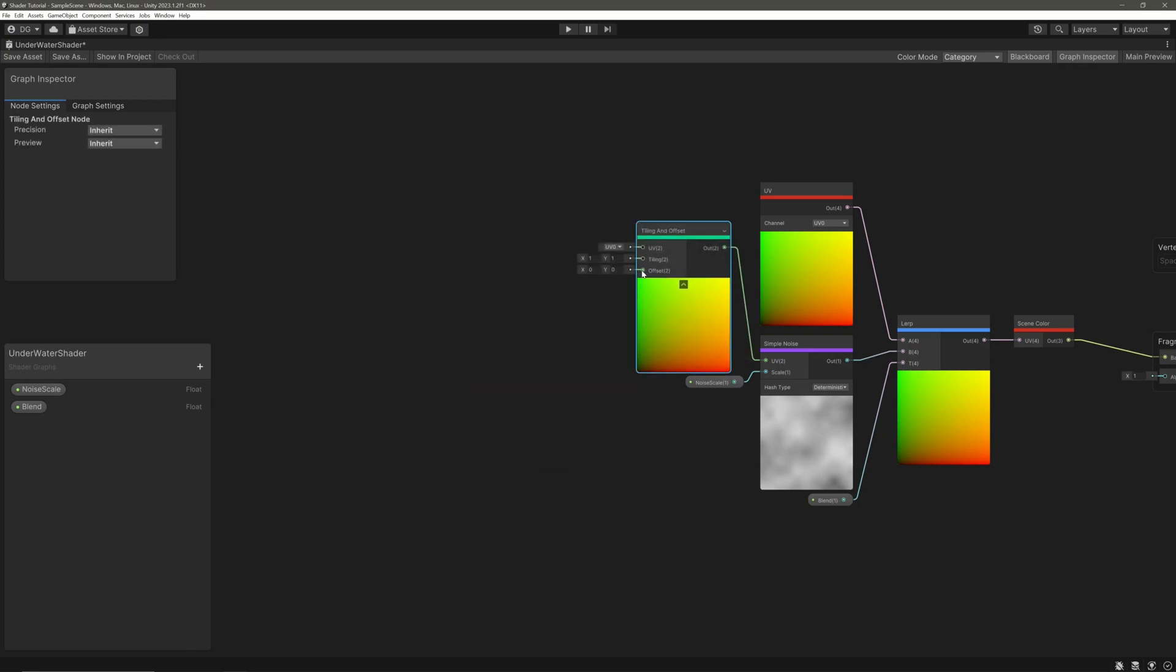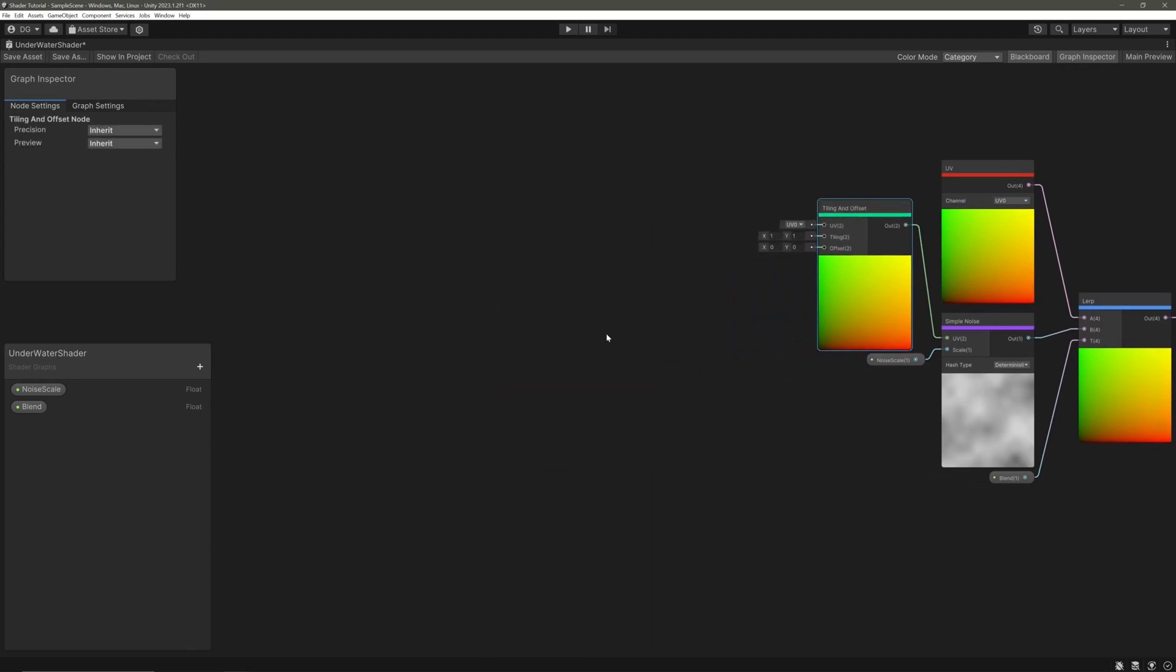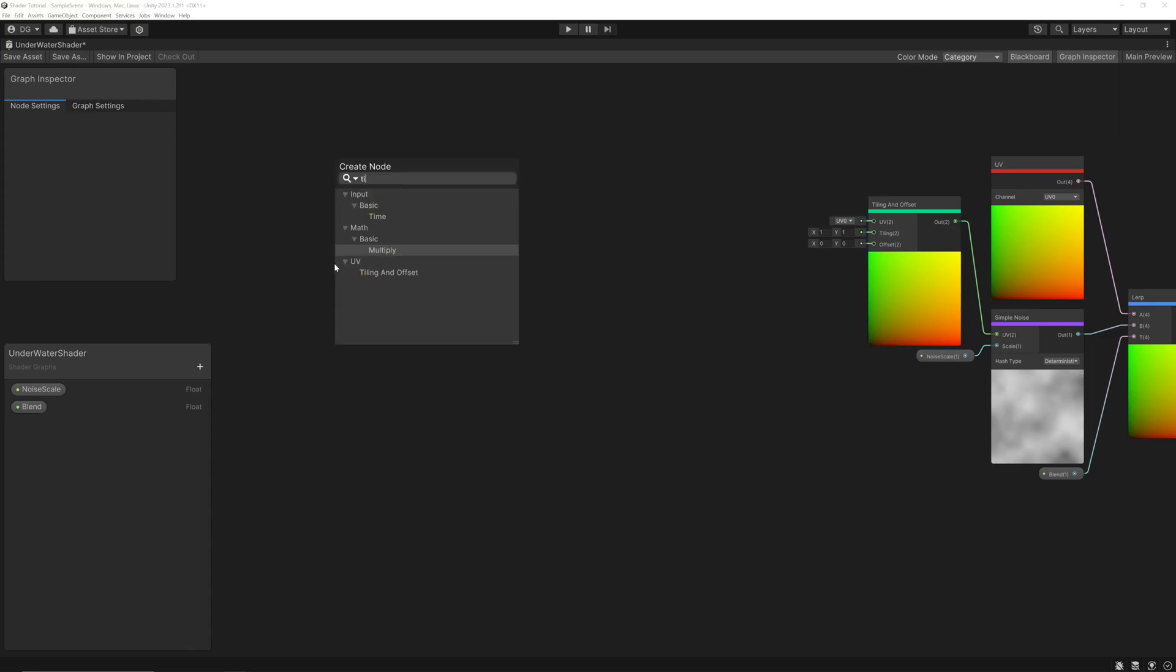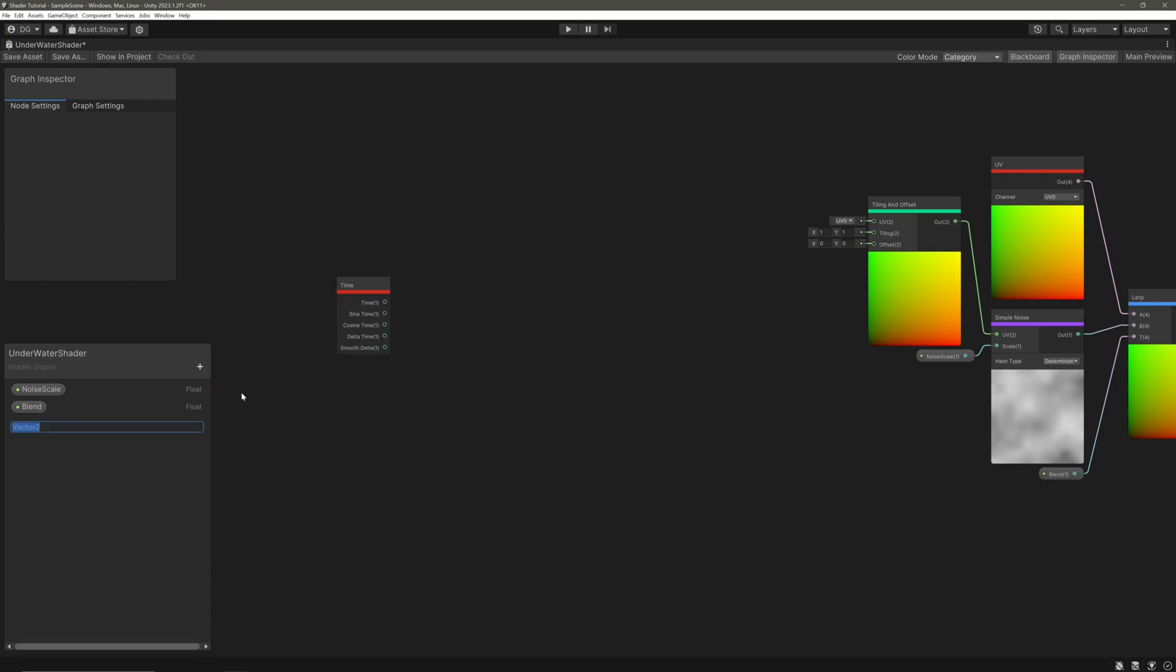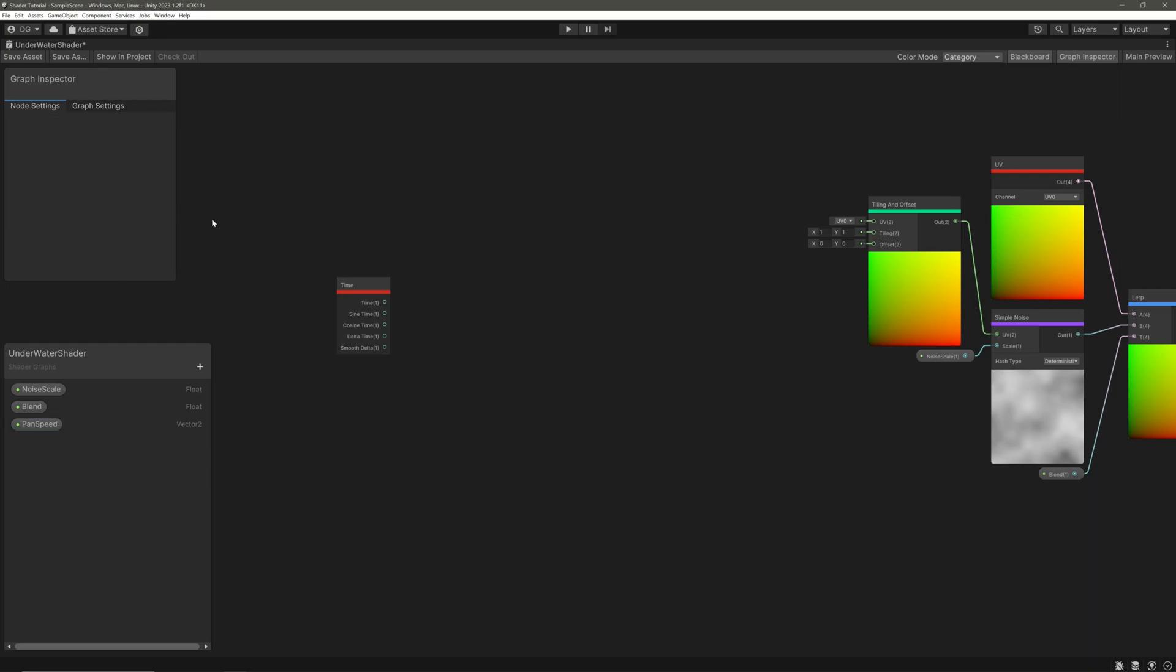Now we will change this offset over time, so let's create a time node. We also want to control the speed from the inspector, so let's create a vector2 property called pan speed. Give default value of 1,1. Drag it in. We will multiply our time with pan speed.